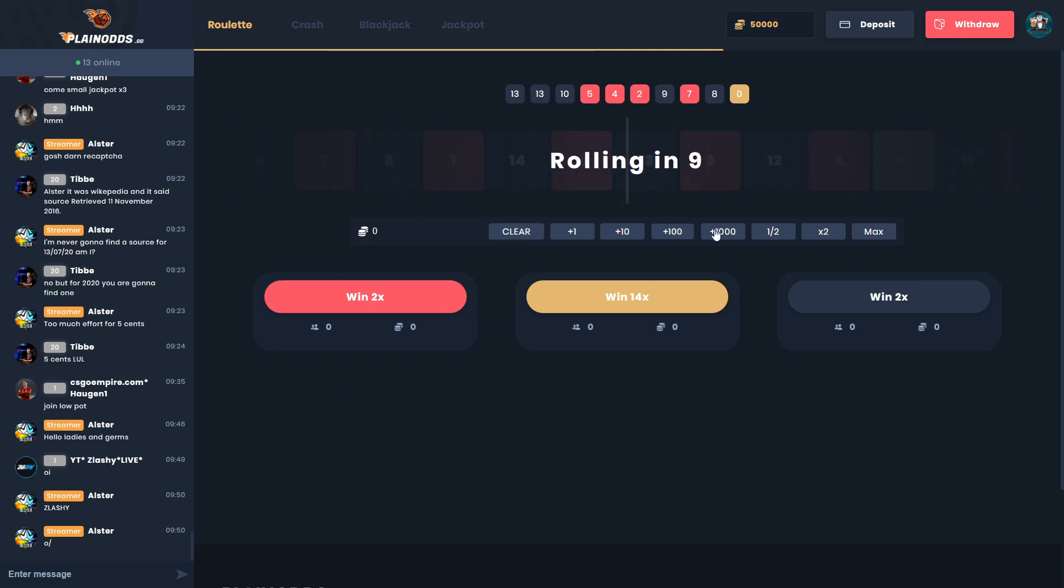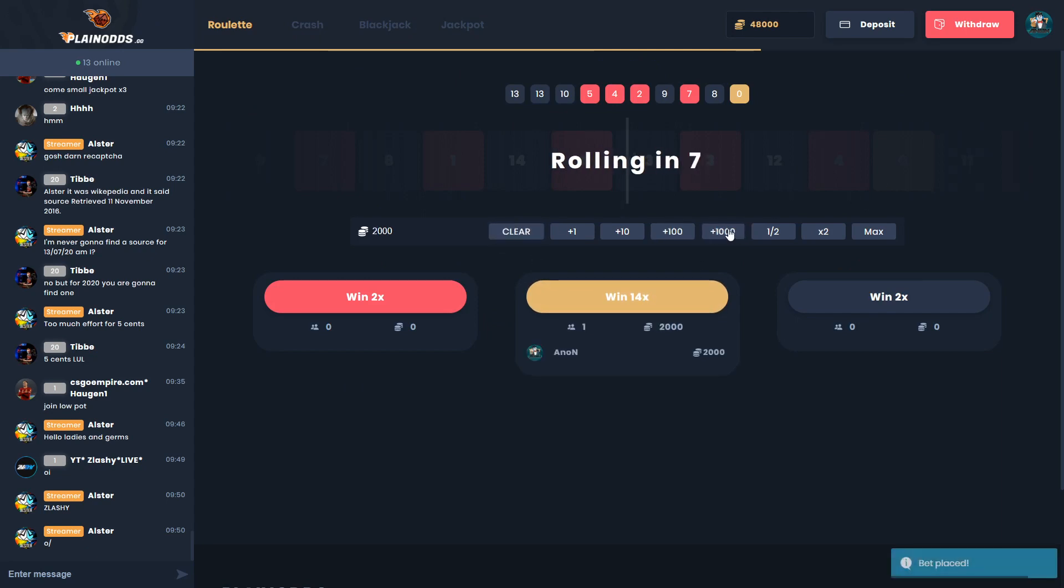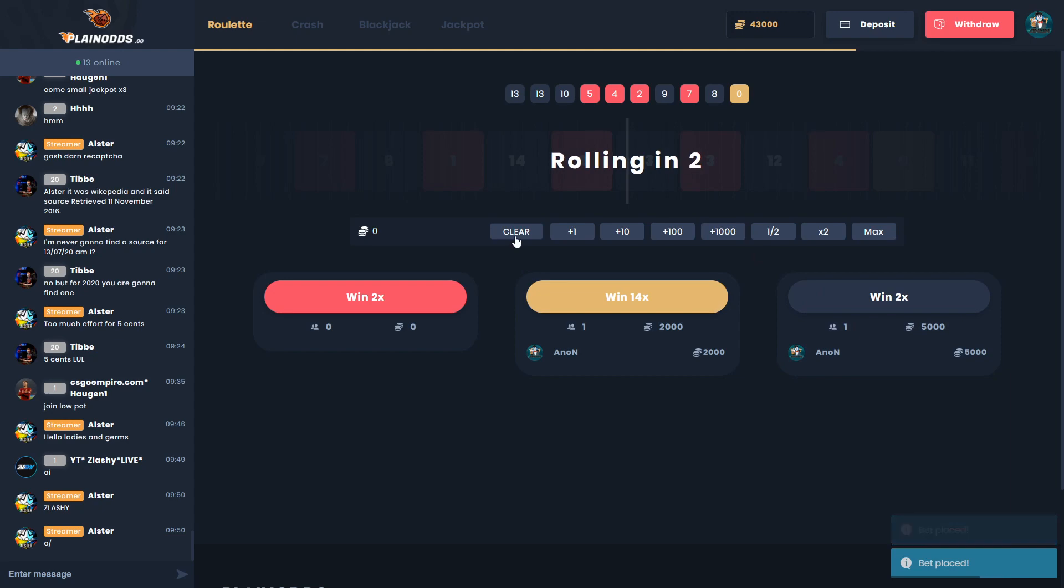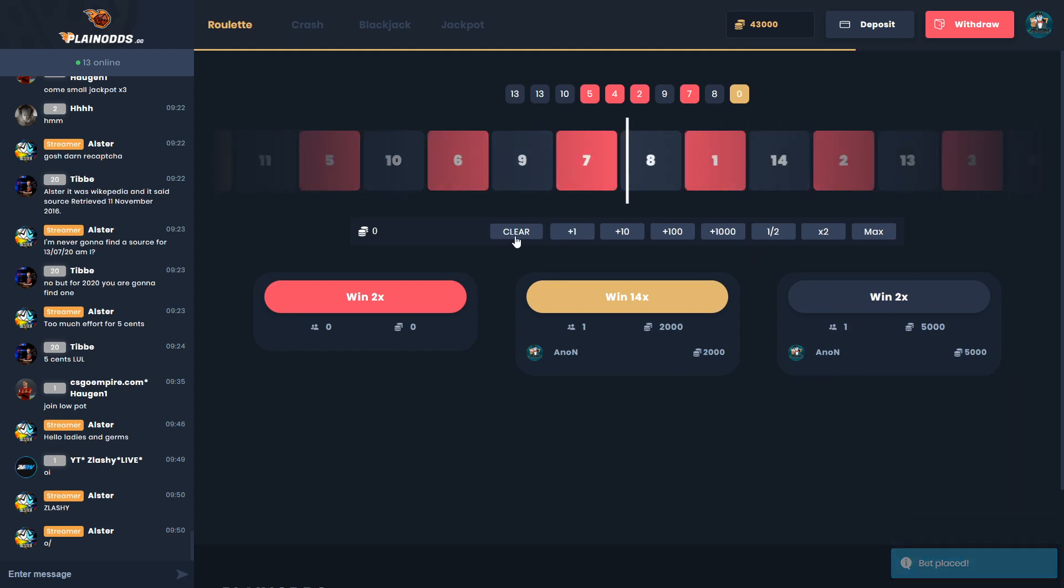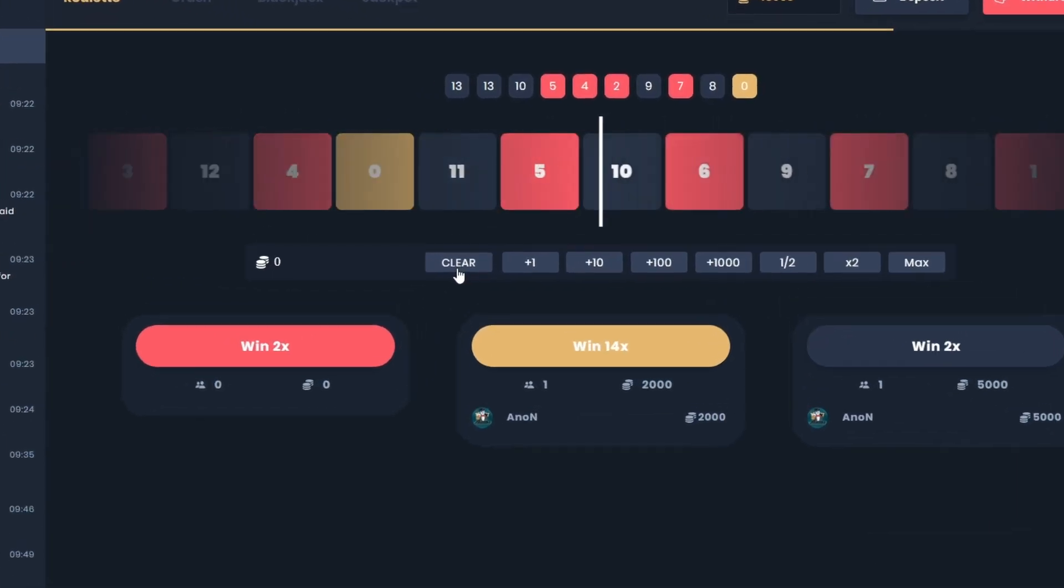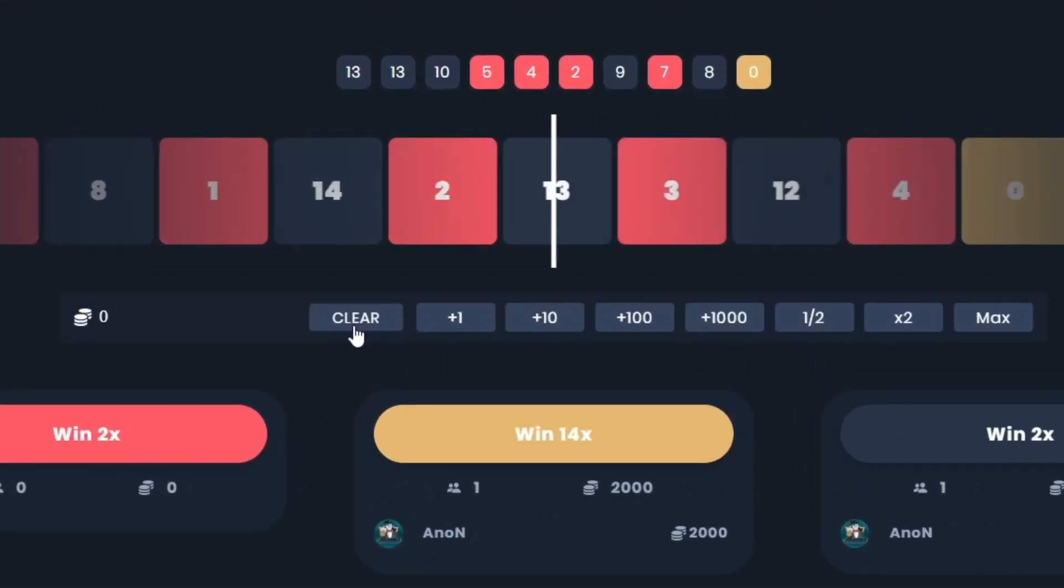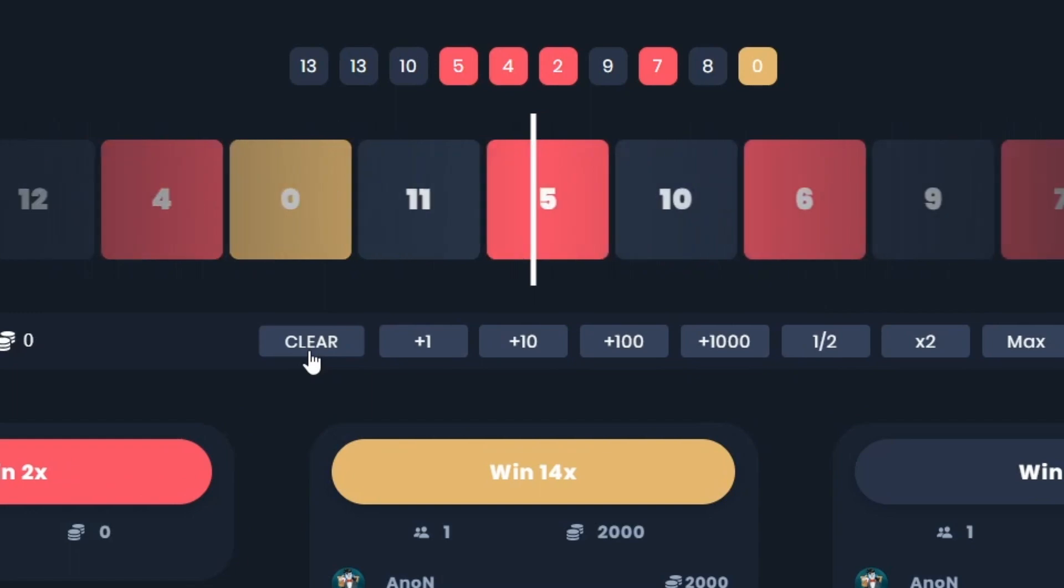Plainodds has roulette, crash, blackjack, and jackpot. We're going to start with a little bit of roulette. We have 50k balance. We're going to do 2k on gold and 5k on black. If we hit gold this would be really nice. Nope, close though.